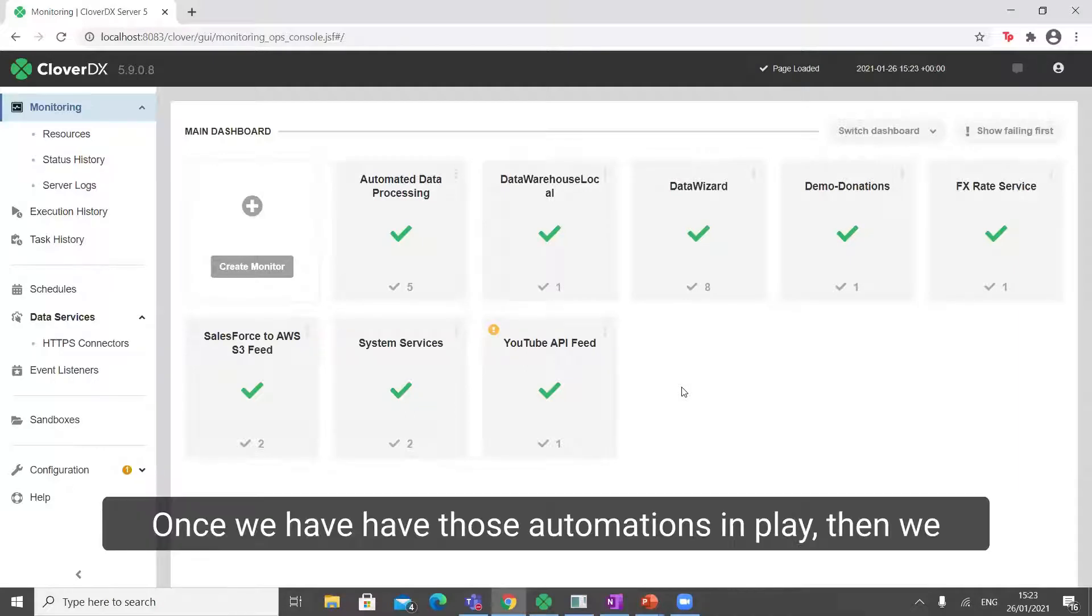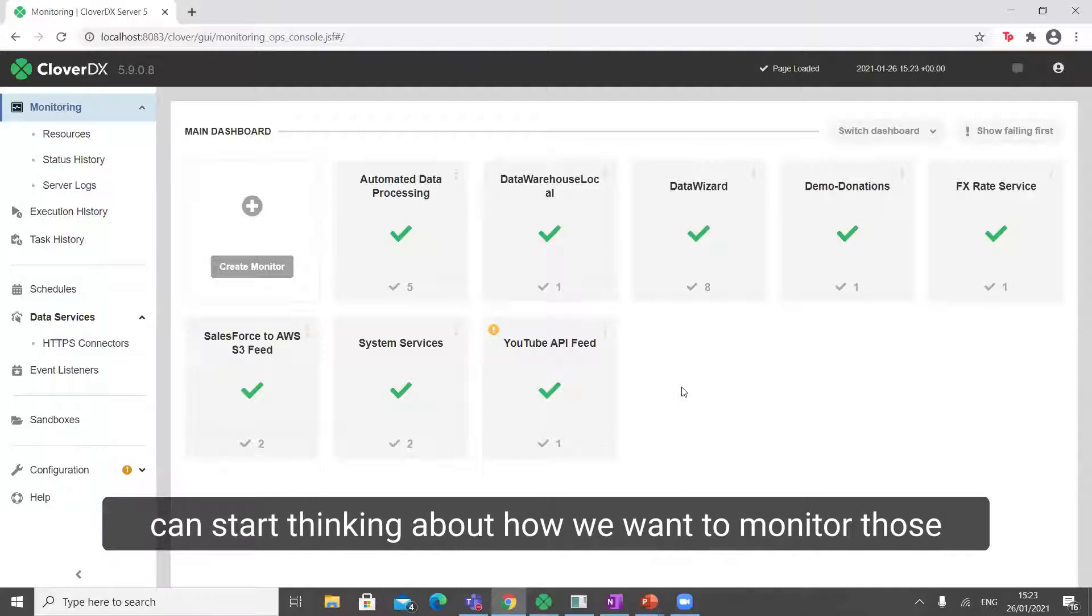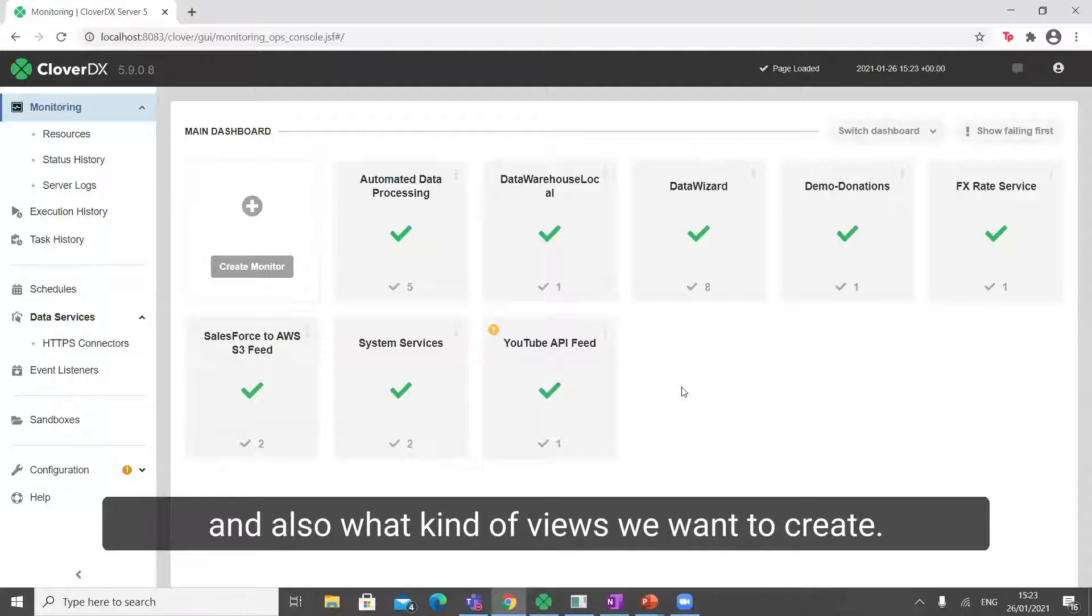Once we have those automations in play, then we can start thinking about how we want to monitor those and also what kind of views we want to create.